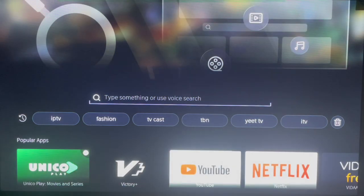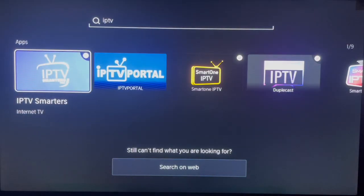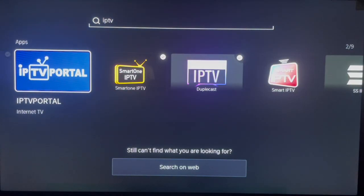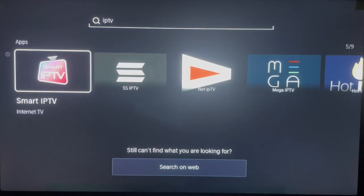Once you are in the app store, look over here and just type in 'IPTV' since we are looking for Smart IPTV. Browse through the results and here it is — Smart IPTV. Click on it.